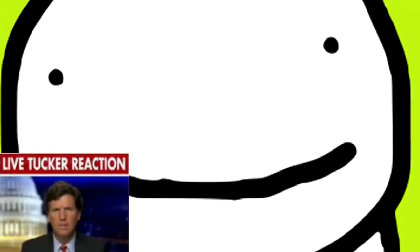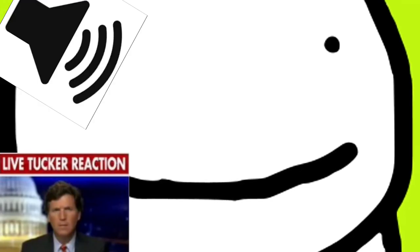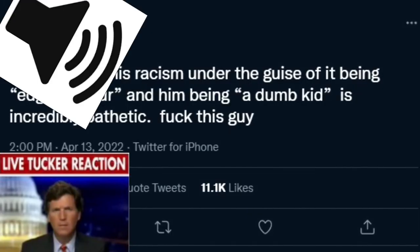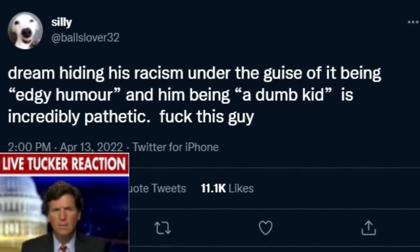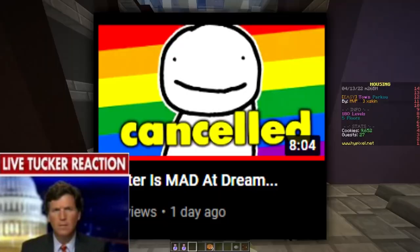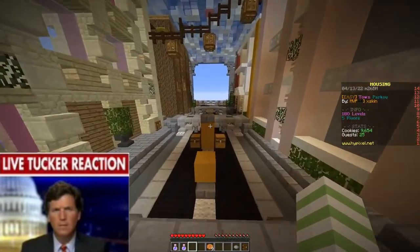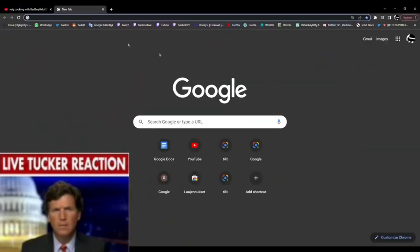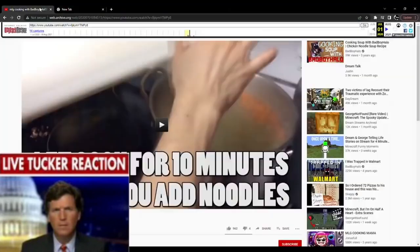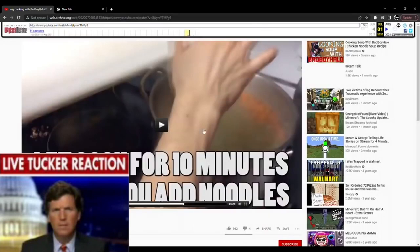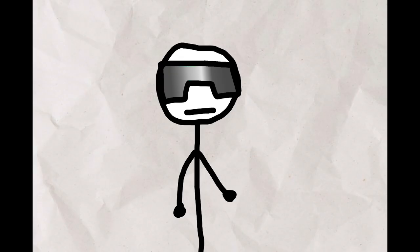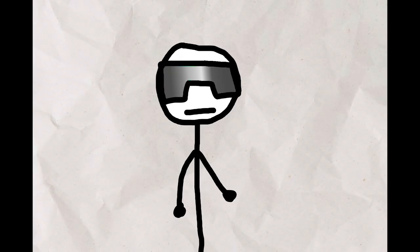So, Dream has been exposed for edgy jokes he made when he was 14. Someone was able to go through Dream's channel and find an unlisted video from like 2015. Shiver me timbers, this video has to be on par with a fucking cartel execution video.